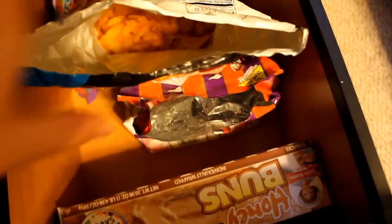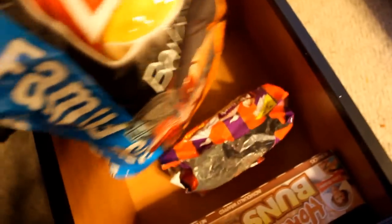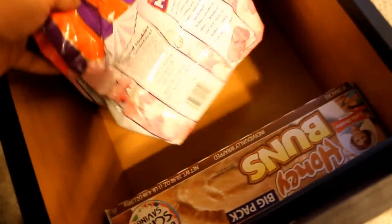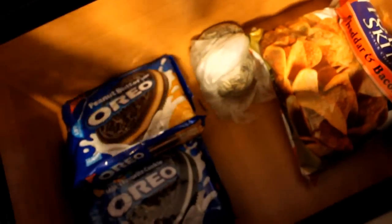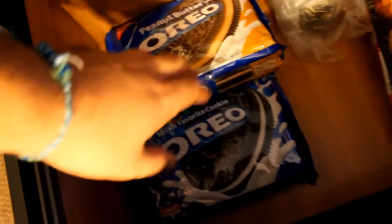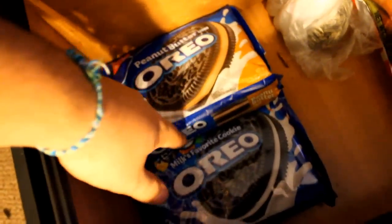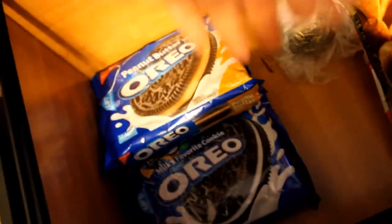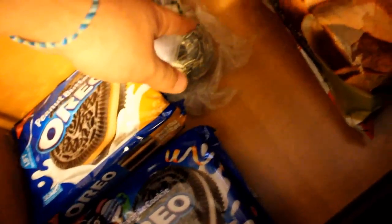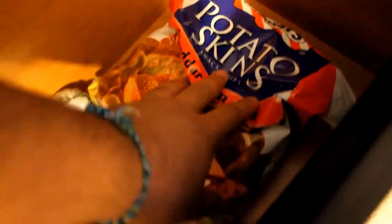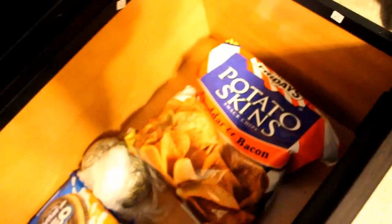This is the snack drawer. I guess me and Dylan ate all the Lay's barbecue chips. Sweet tarts. Cookies that my girlfriend likes I hate. Honey buns. And then actually over here is some more snacks, guys. We have the peanut butter Oreos, the regular Oreos, some more sunflower seeds. And then you always have to have your TGI Friday cheddar and bacon chips, you know, always have to have them.